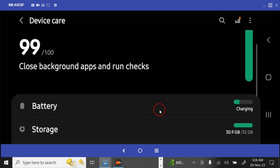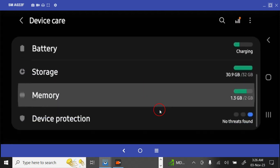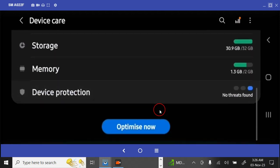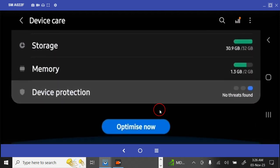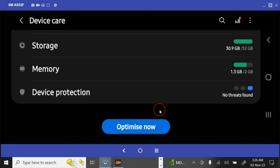After tapping on Battery and Device Care, it will take you to another interface where we will do another activity. We are going to do another thing to ensure that our phone is being scanned. You can also use this particular procedure to scan your phone to remove all the viruses and malware.